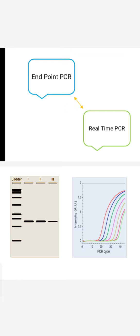In gel electrophoresis, we can compare our PCR product band length with the already known DNA ladder.